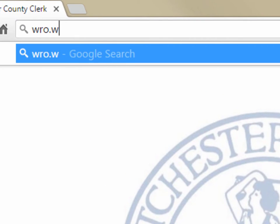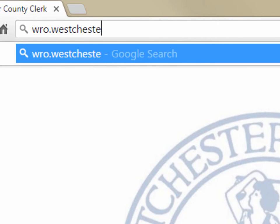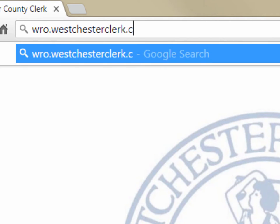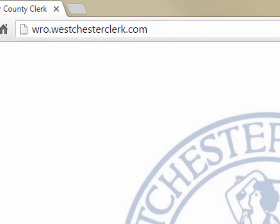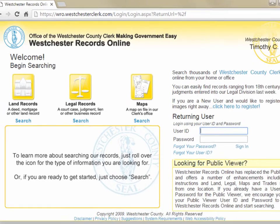To begin, navigate to West Chester Records Online at wro.westchesterclerk.com.